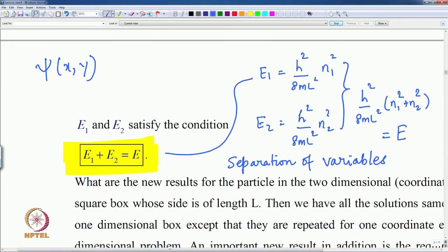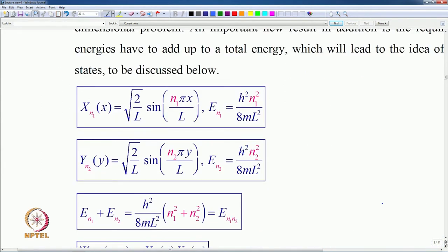How do these functions look? The solution for quantum number n₁ is (2/L)^(1/2) · sin(n₁πx/L) with energy proportional to n₁², and likewise for y with n₂², with the constraint that E_n1 + E_n2 = E_n1n2.